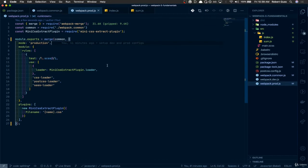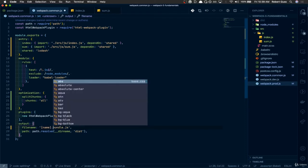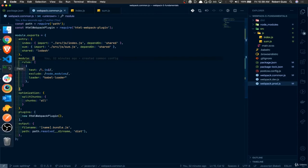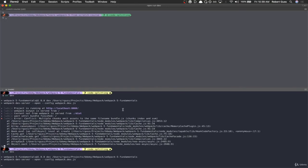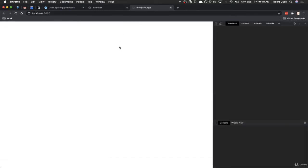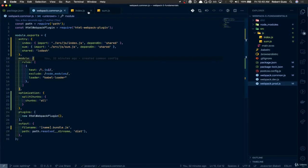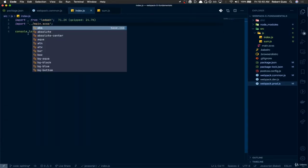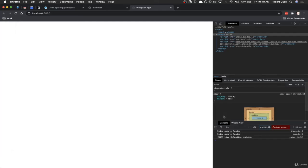But if you remember, back in our production config, we can use this syntax here, which is basically a placeholder. So if we go back here and we just do [name].bundle.js, now it's going to output a file for index.bundle.js, sum.bundle.js, and whatever other files. Shared will be one. So you'll see how that works in just a second. Let's run the dev server again. We can't find main.scss. That's right. That's because we moved this inside of a directory, so we need to go one further back.